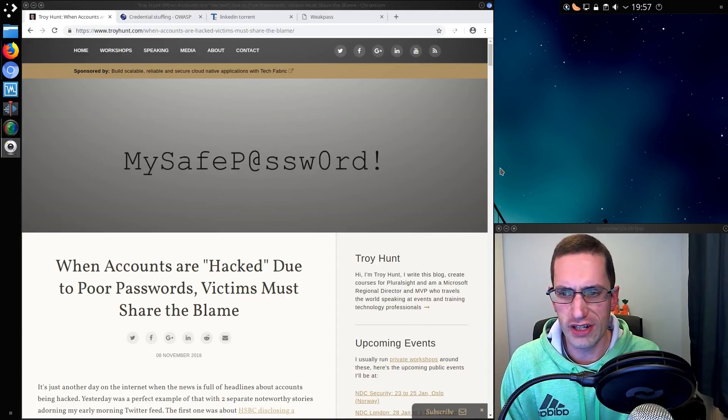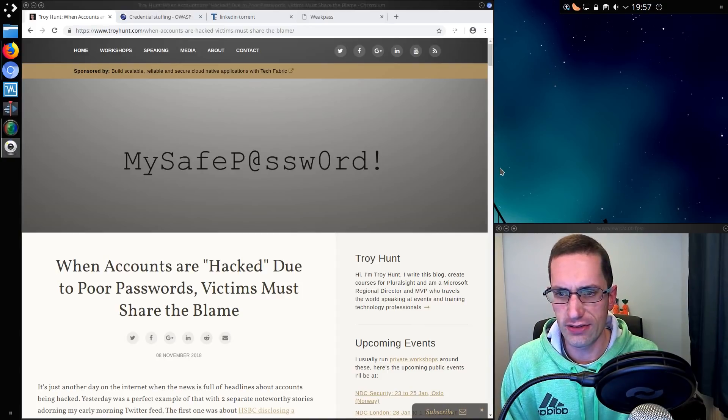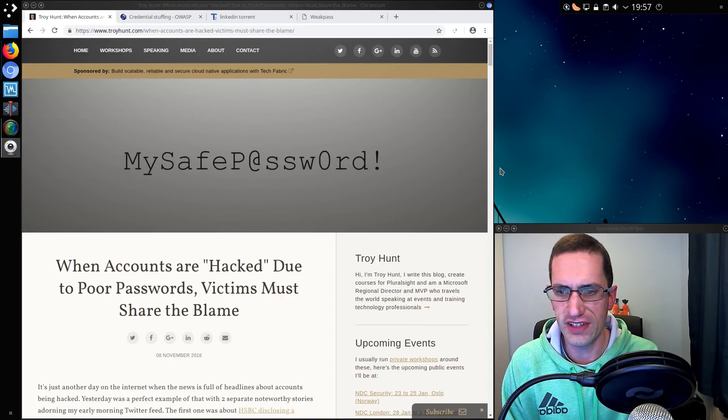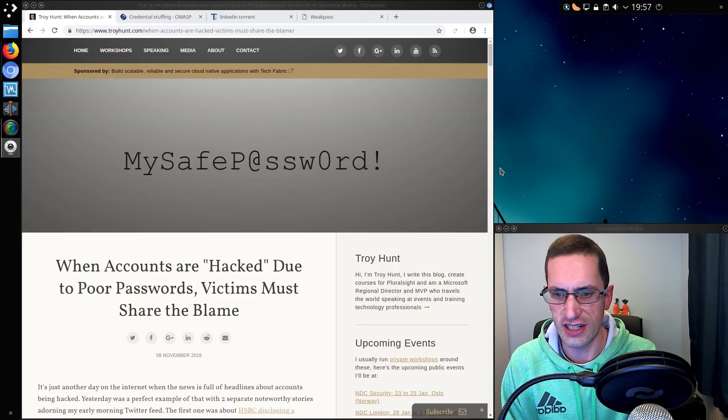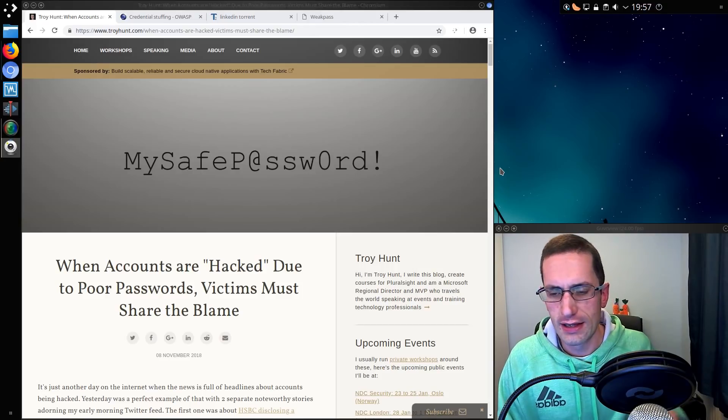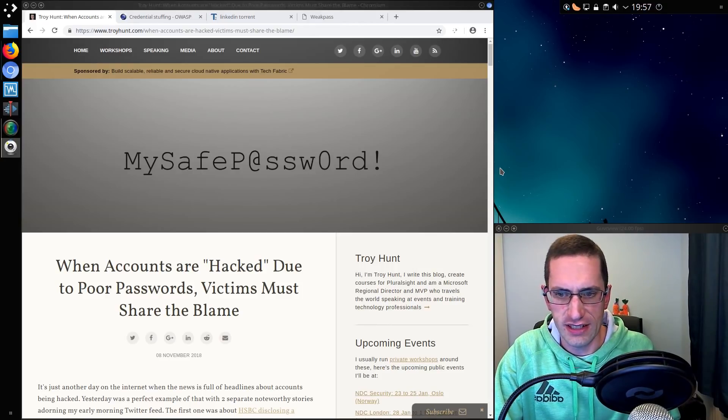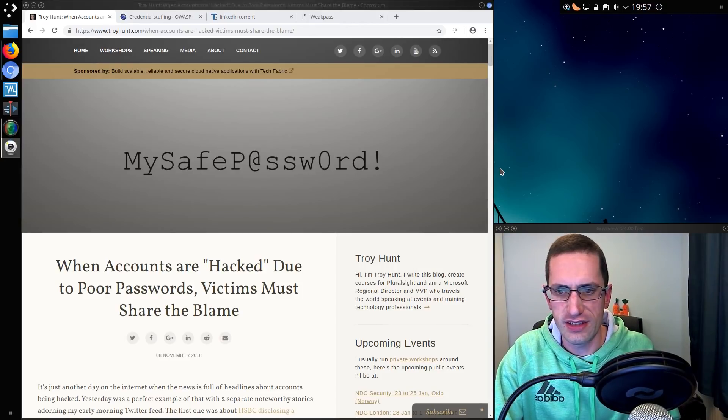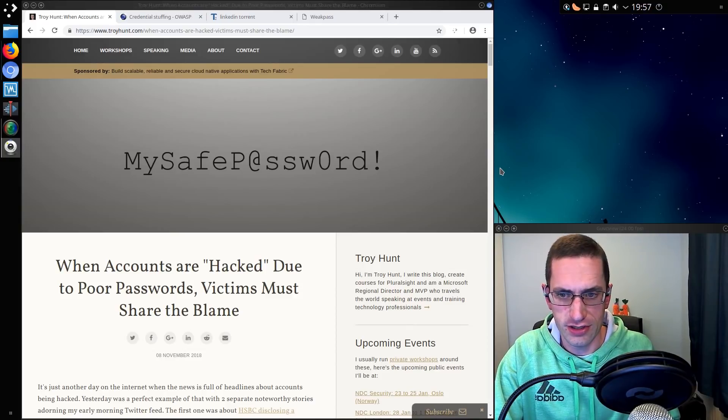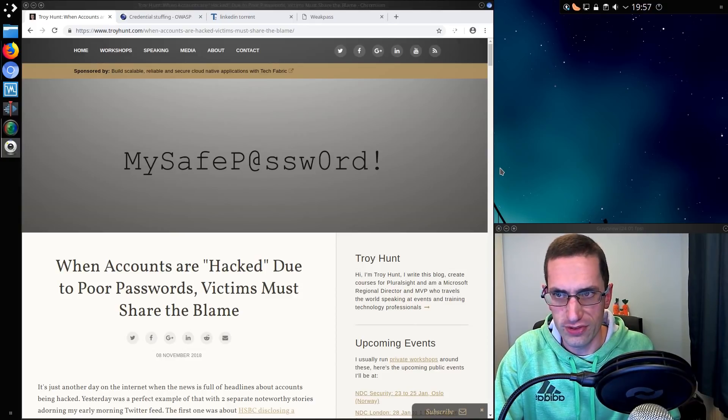I was reading this article from Troy Hunt about when accounts are hacked due to poor passwords, victims must share the blame. This was due to credential stuffing and people using the same password across multiple sites.